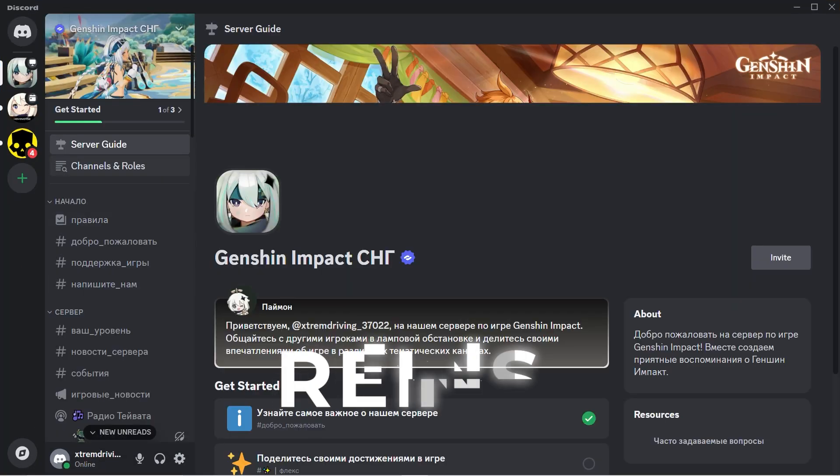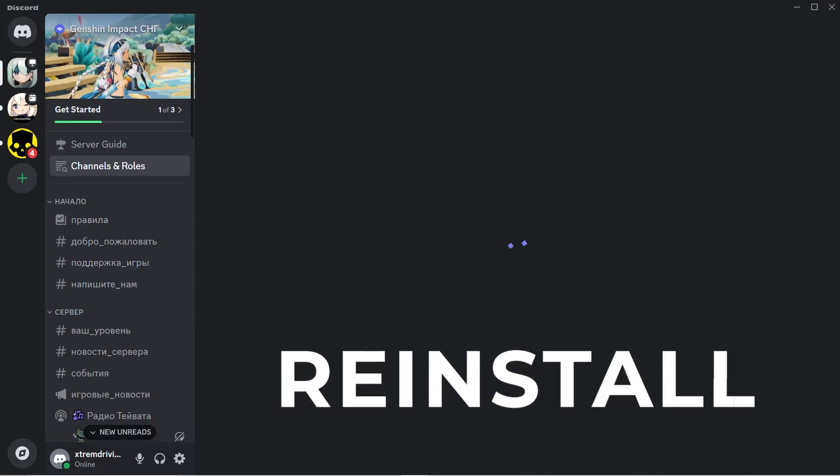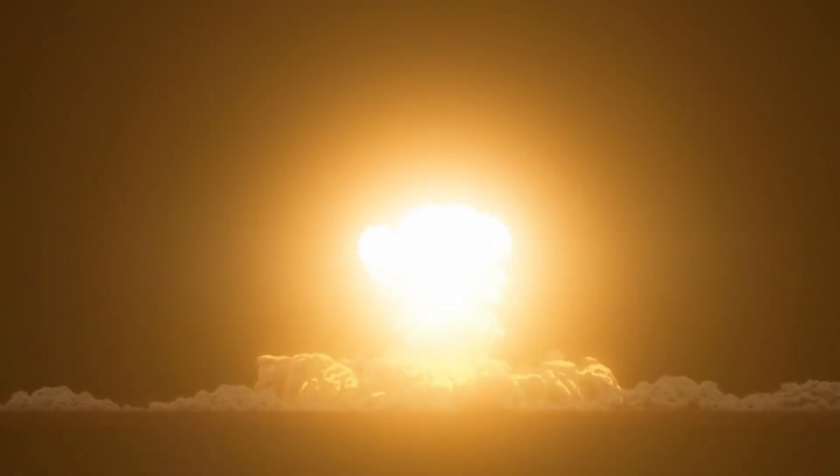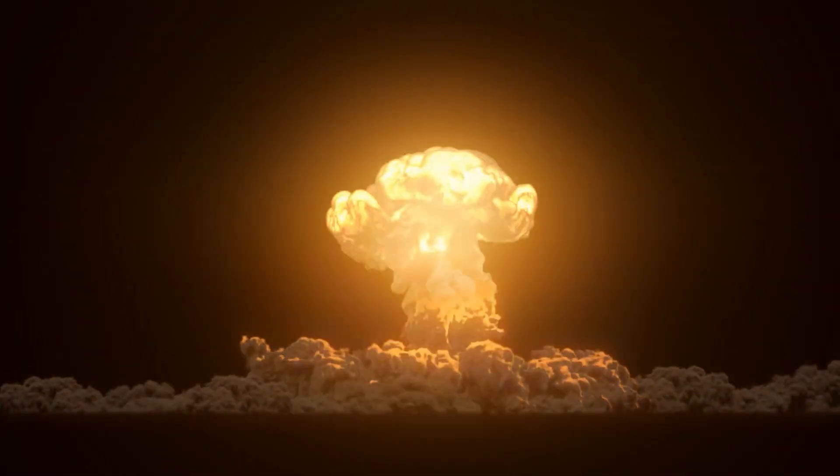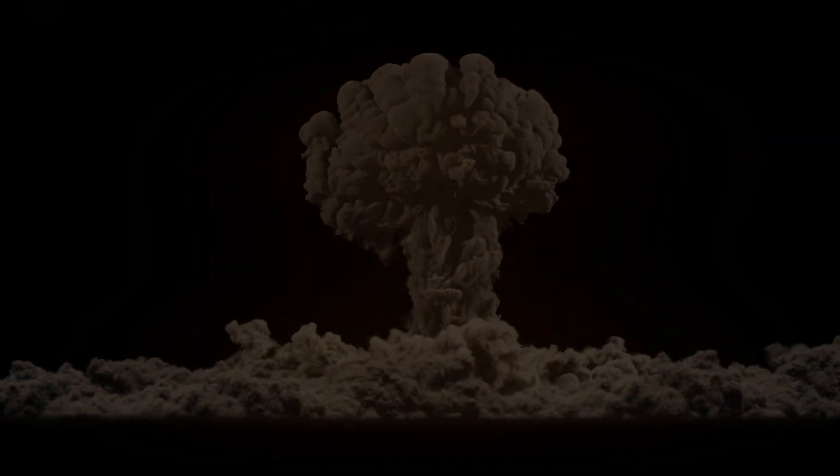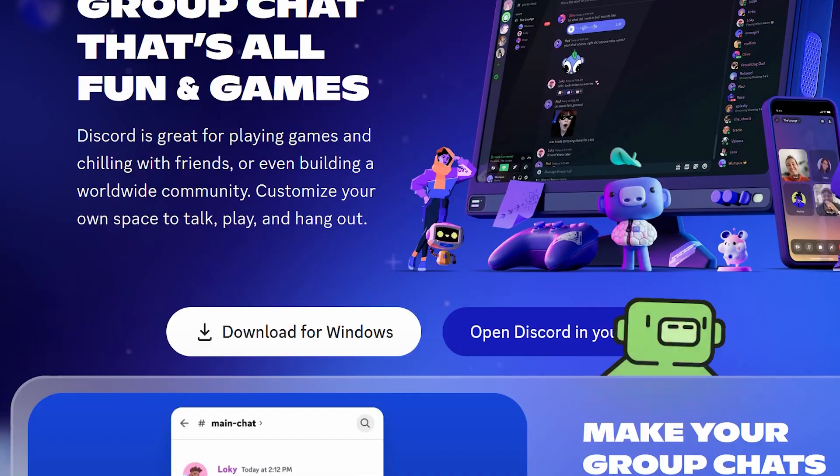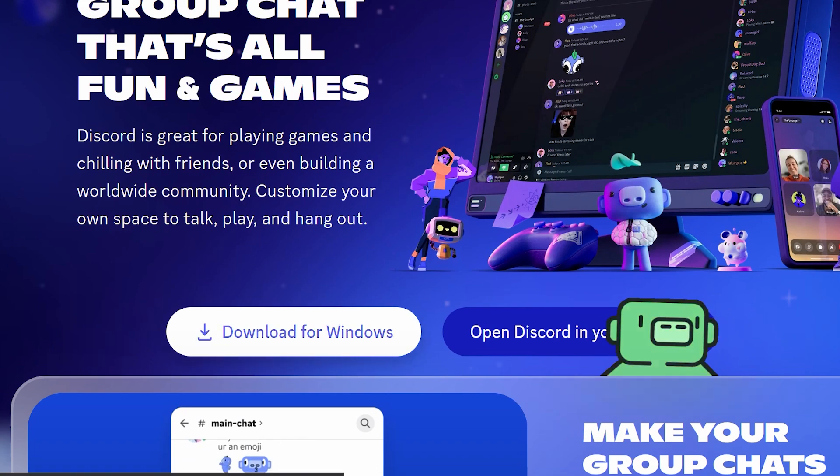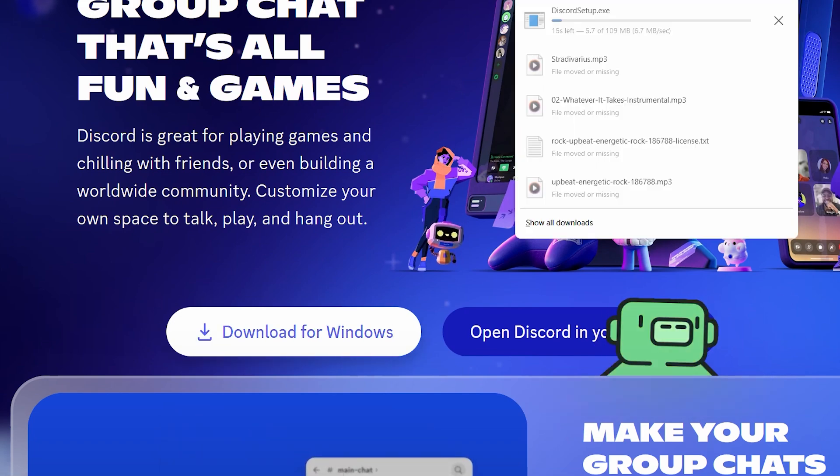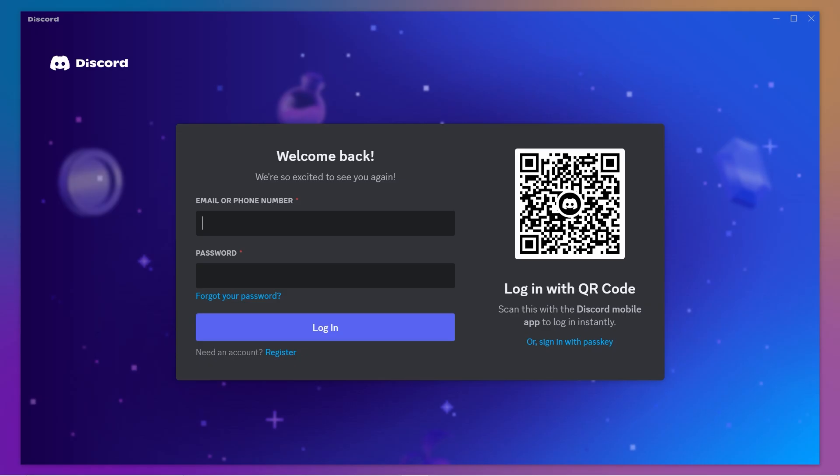If nothing's working, do a full reinstall. I know, I know. Oh no, not the nuclear option. But trust me, sometimes it's exactly what you need. Uninstall Discord and grab a fresh copy from their website. It's like breaking up with Discord, but you get back together a few minutes later, stronger than ever.